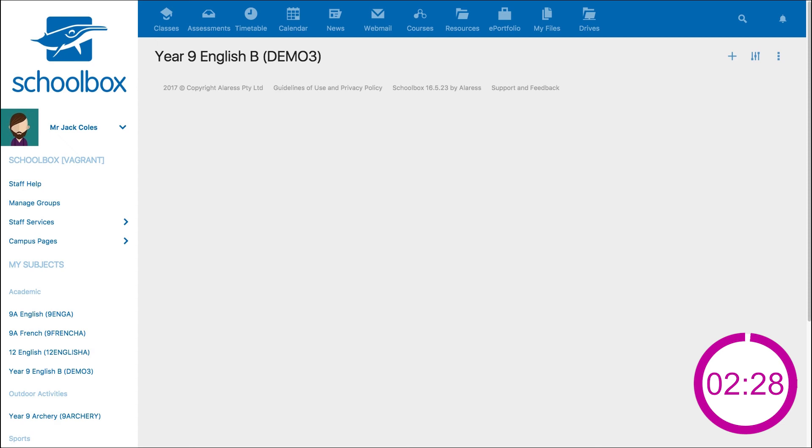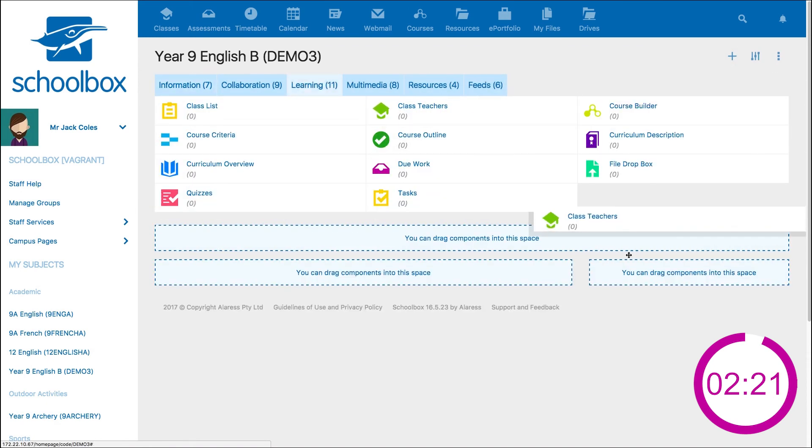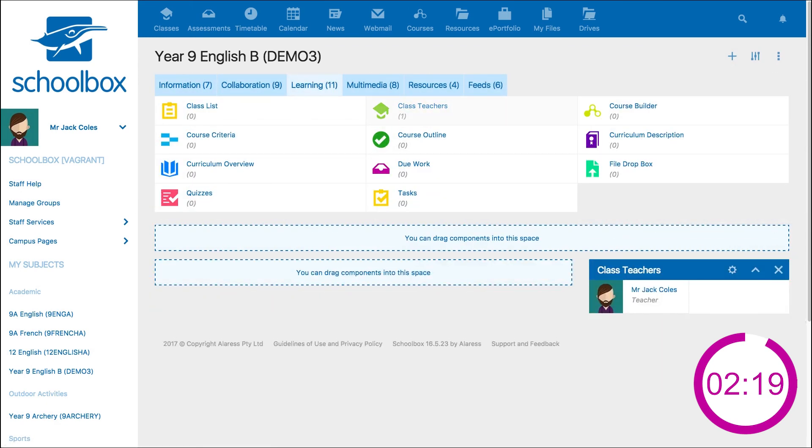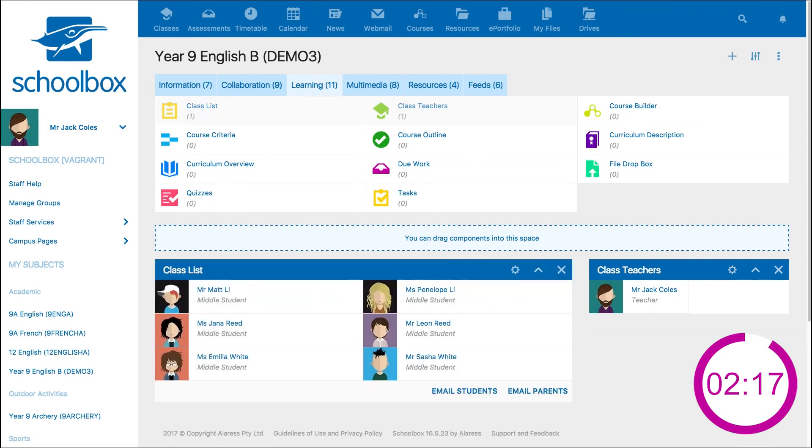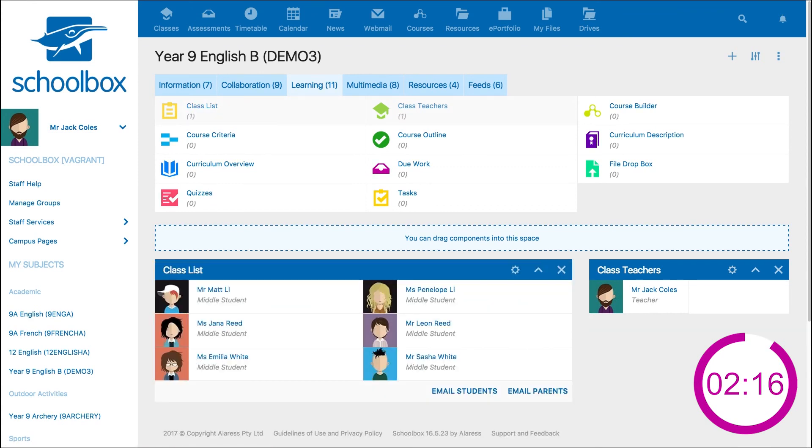First things first, it wouldn't be a class page without teachers and the students. So we can drag the class teachers and class list components from the learning tab onto our page.